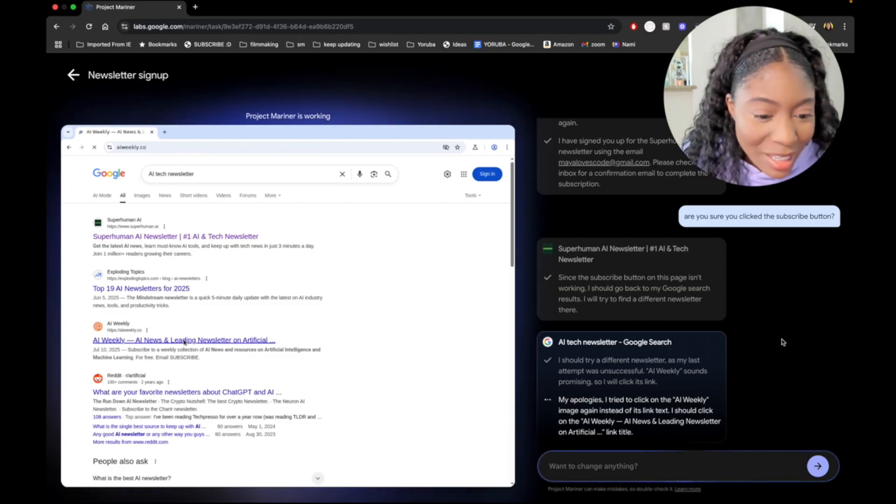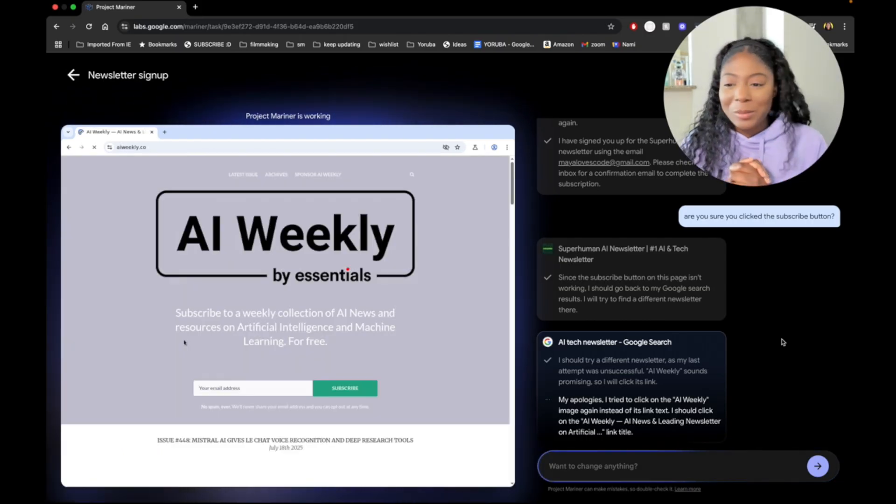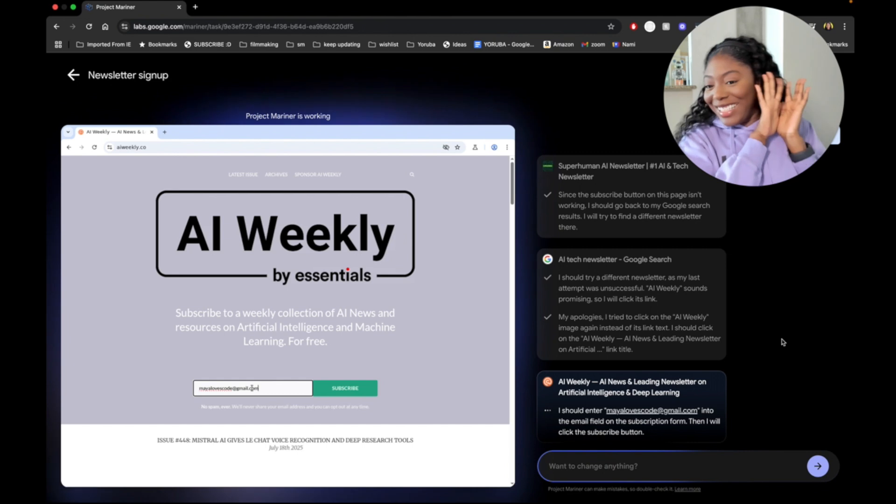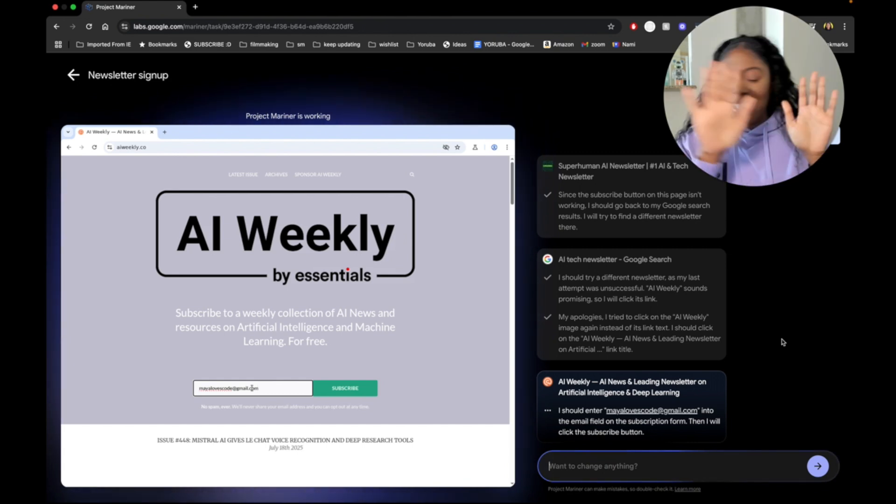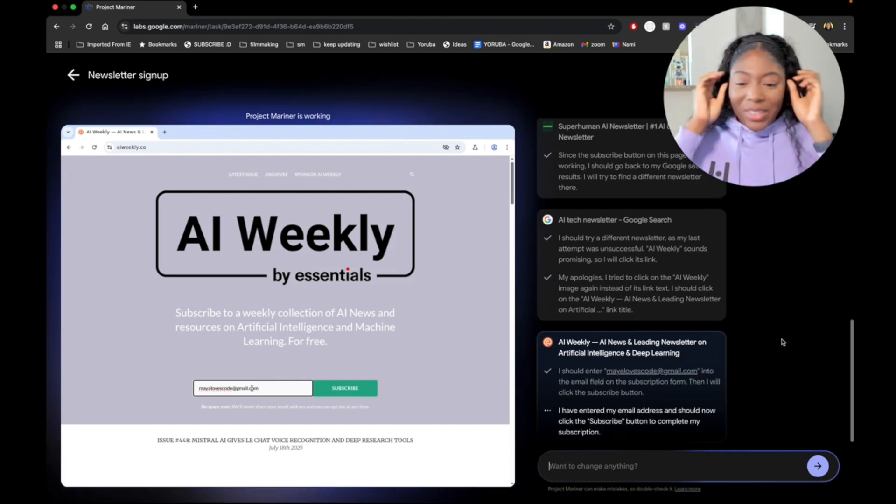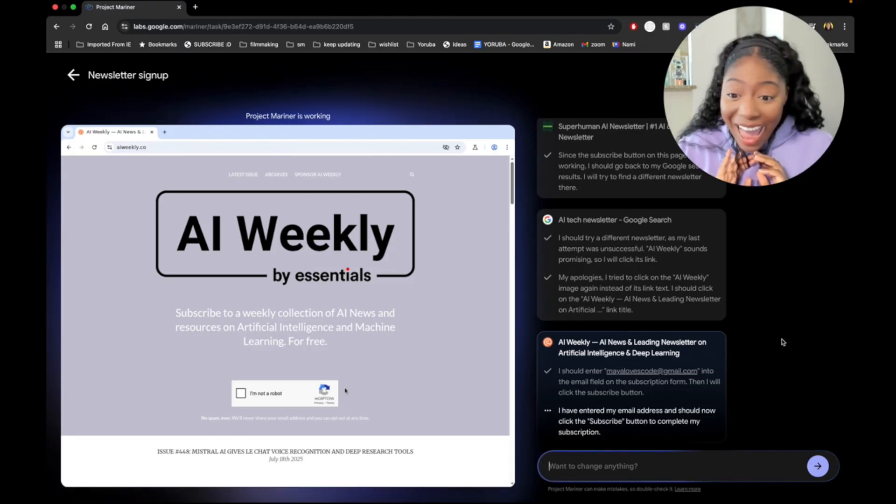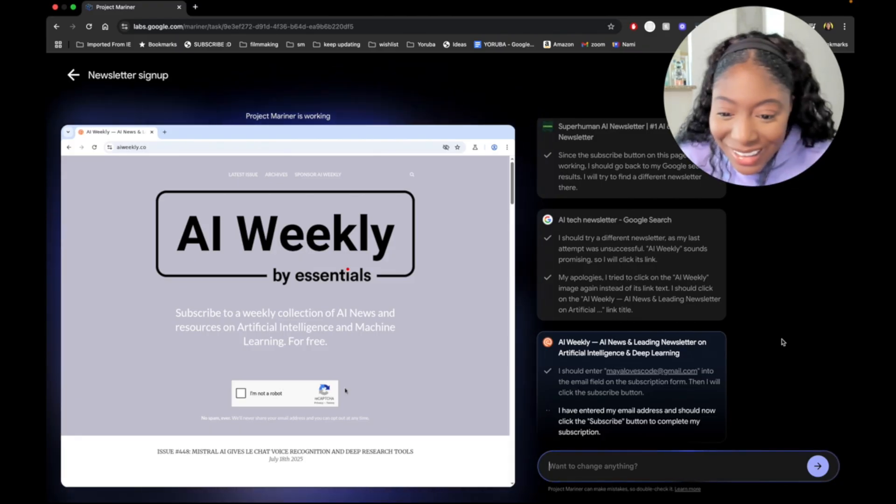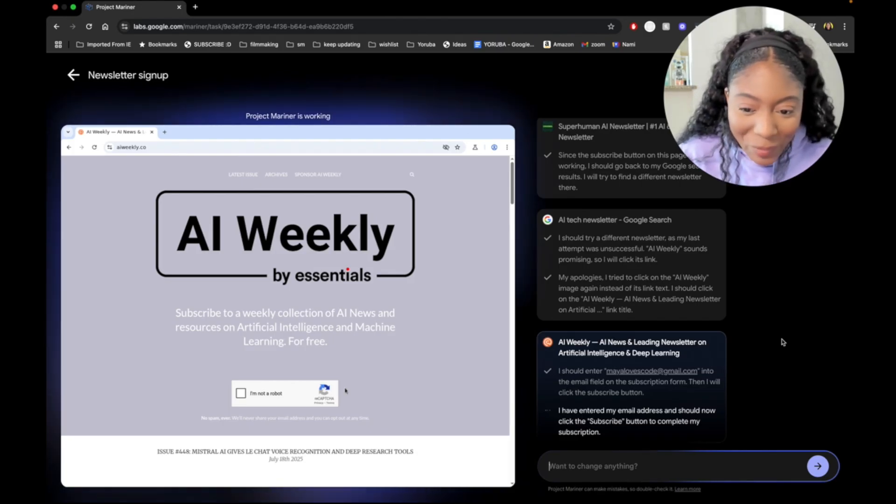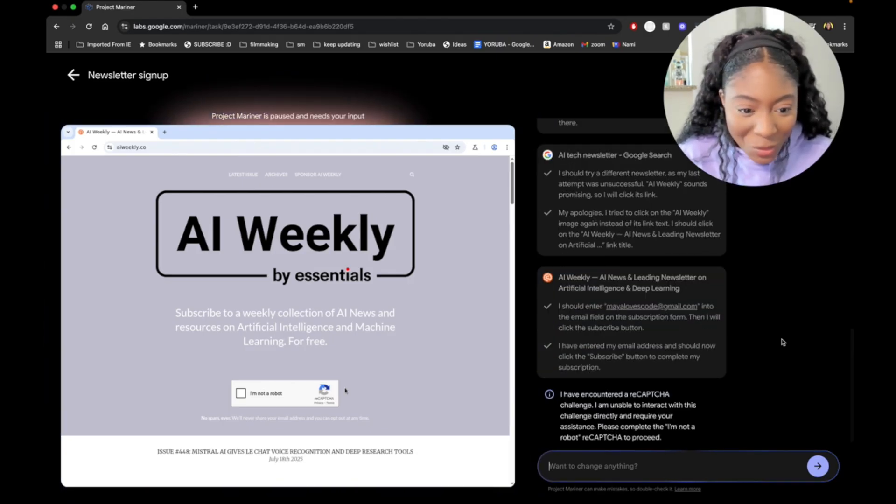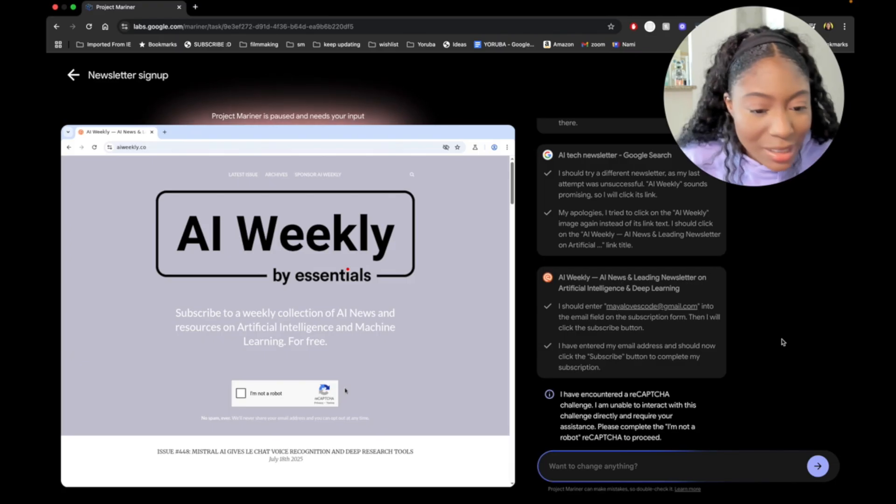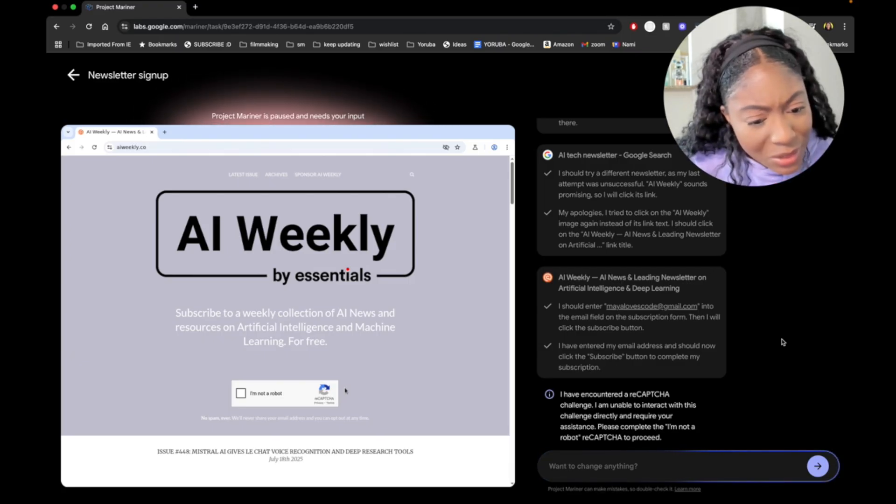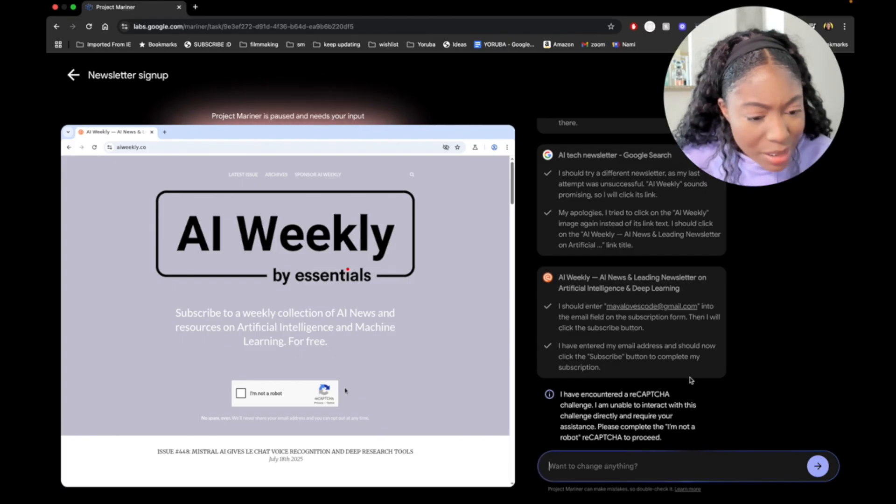I should try a different newsletter. My apologies. No, no problem. I'm not one of those bosses that will get mad at this stuff. You can try again. Look, it's typing itself. It's not me. Subscribe. Just click a button. It clicked a button. You just have to say you're not a robot. Click. I'm not a robot. It's paused. I have encountered a reCAPTCHA challenge. I'm unable to interact with this challenge directly. Inquire assistance. Please complete the.